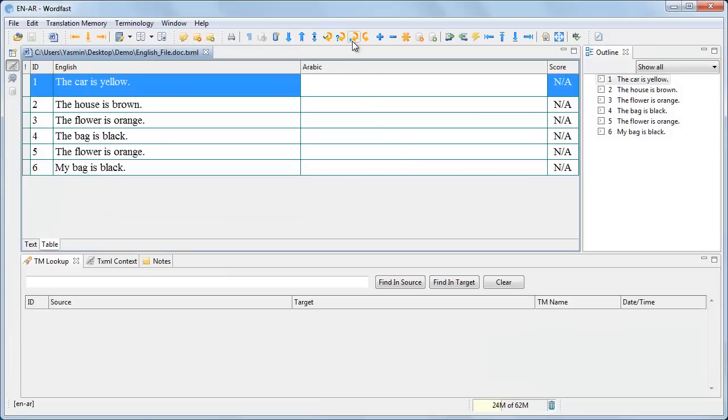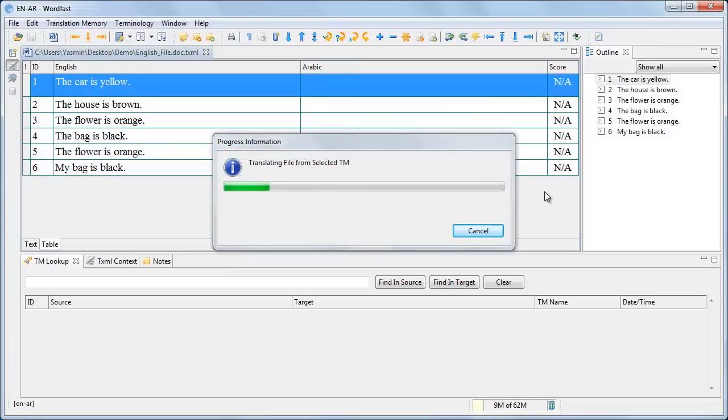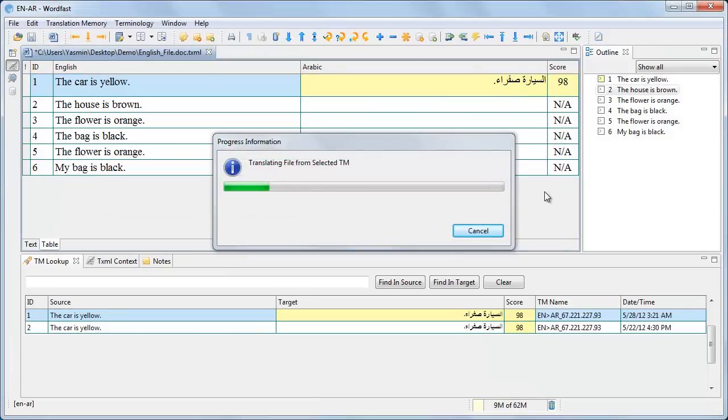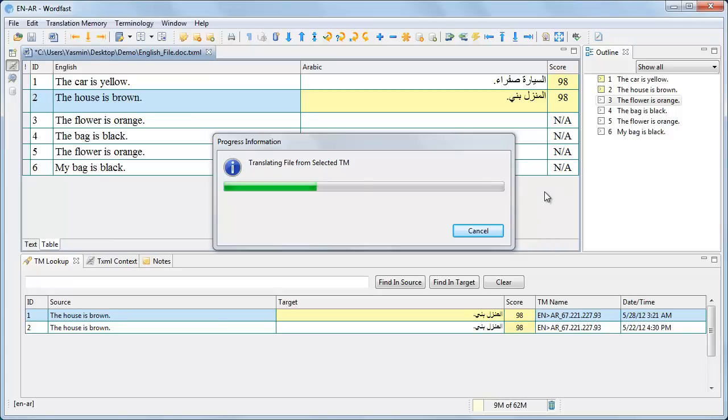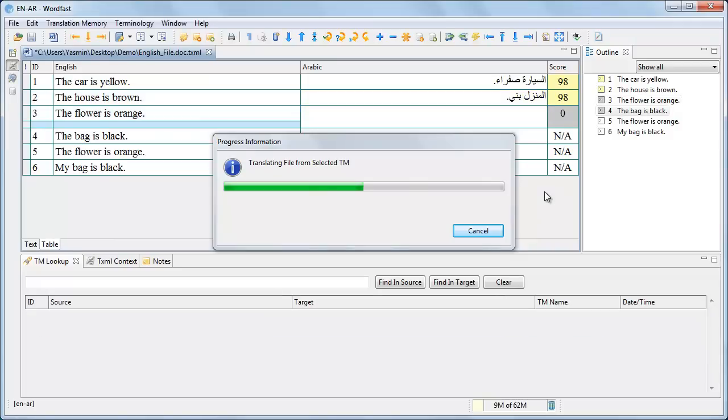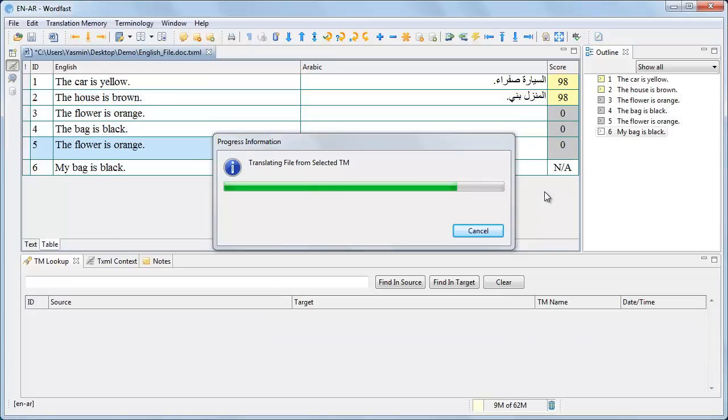Through pre-translation, you can get some matches from your remote translation memory uploaded to WordFast Anywhere.